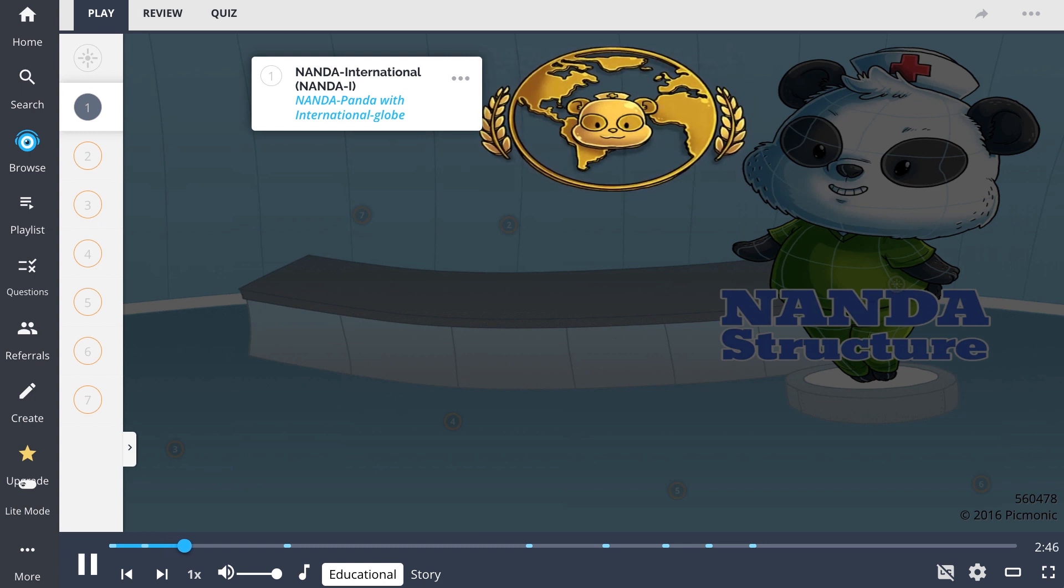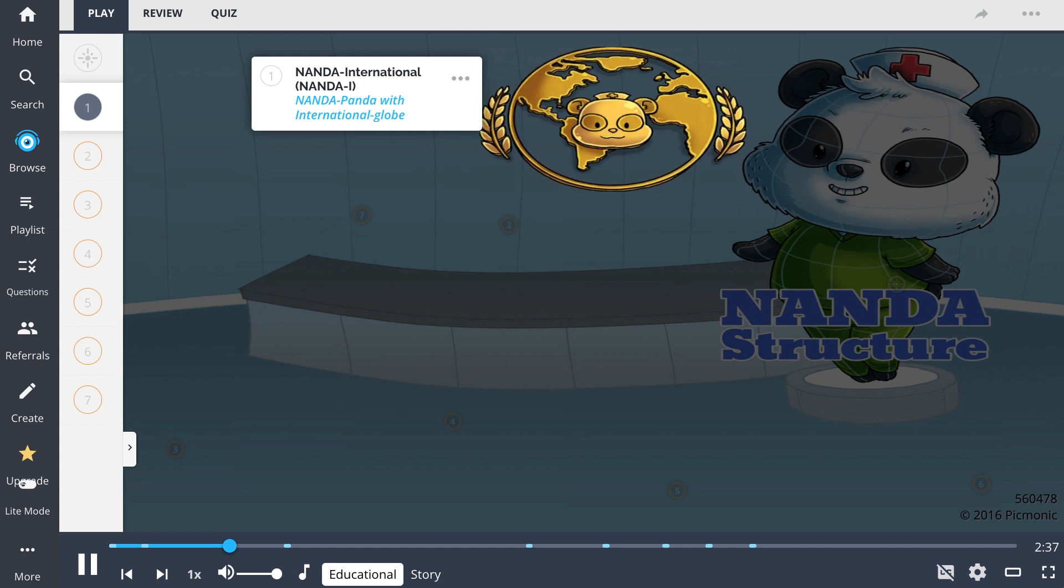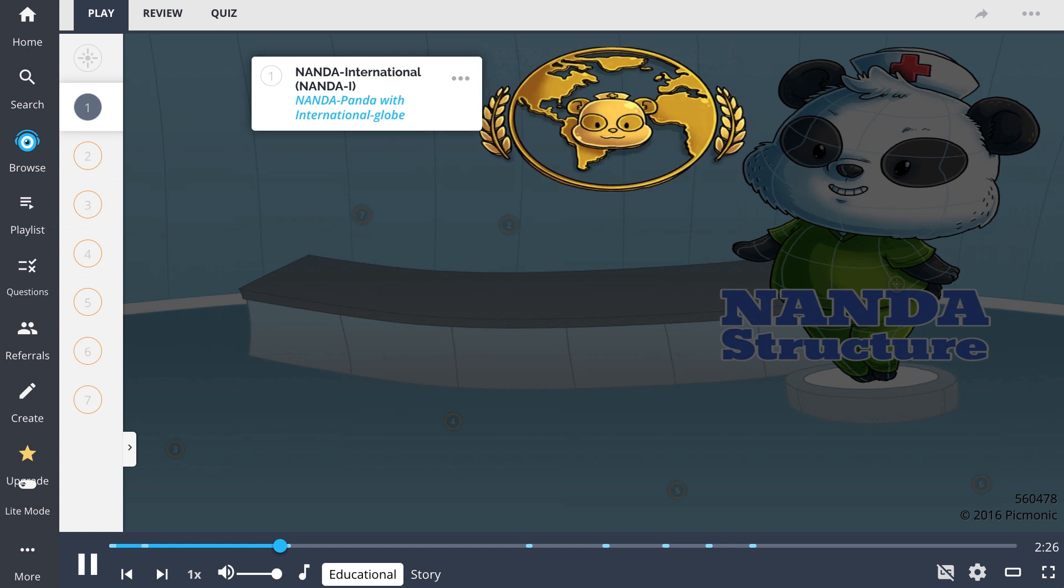It also enables nurses to collect and analyze data to advance nursing as a discipline. The NANDA PANDA with International Globe demonstrates how nurses use NANDA I to develop, refine, and promote terminology reflective of the nursing profession through interdisciplinary and intradisciplinary communication.